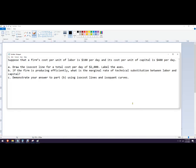Hello, in this problem we're going to draw an ISO cost line and then think about the marginal rate of technical substitution.